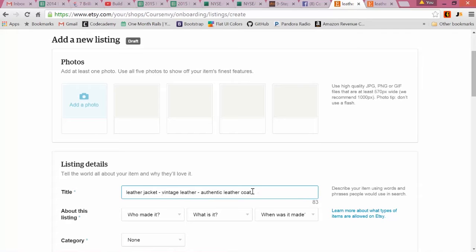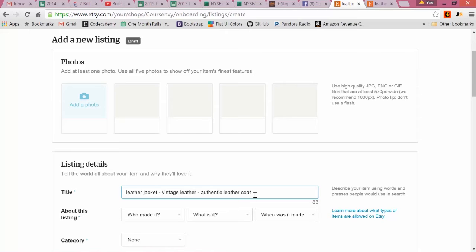We could probably do one more keyword, maybe a long tail keyword you find on Google Keyword Planner. Look at this - we have leather, we have vintage, we have authentic, we have coat - a lot of good keywords in here. But again, we want to back-check and make sure we're using the most highly searched keywords.